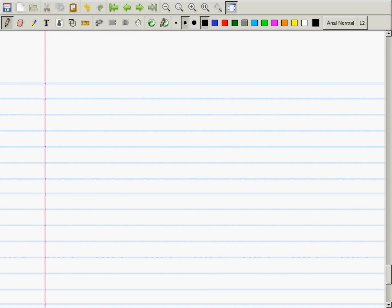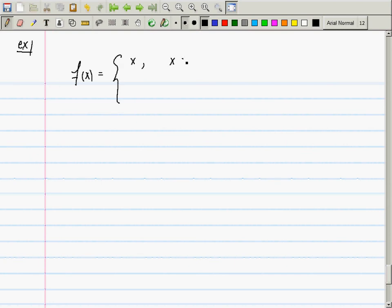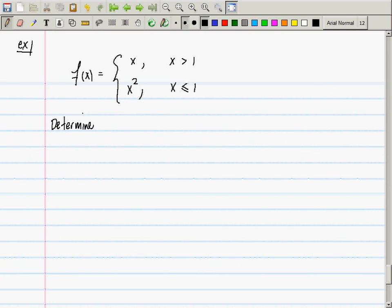Let's do one example and then mostly be done with continuity. f(x) = x if x > 1, and x² if x ≤ 1. The instruction is: determine everywhere f(x) is continuous.